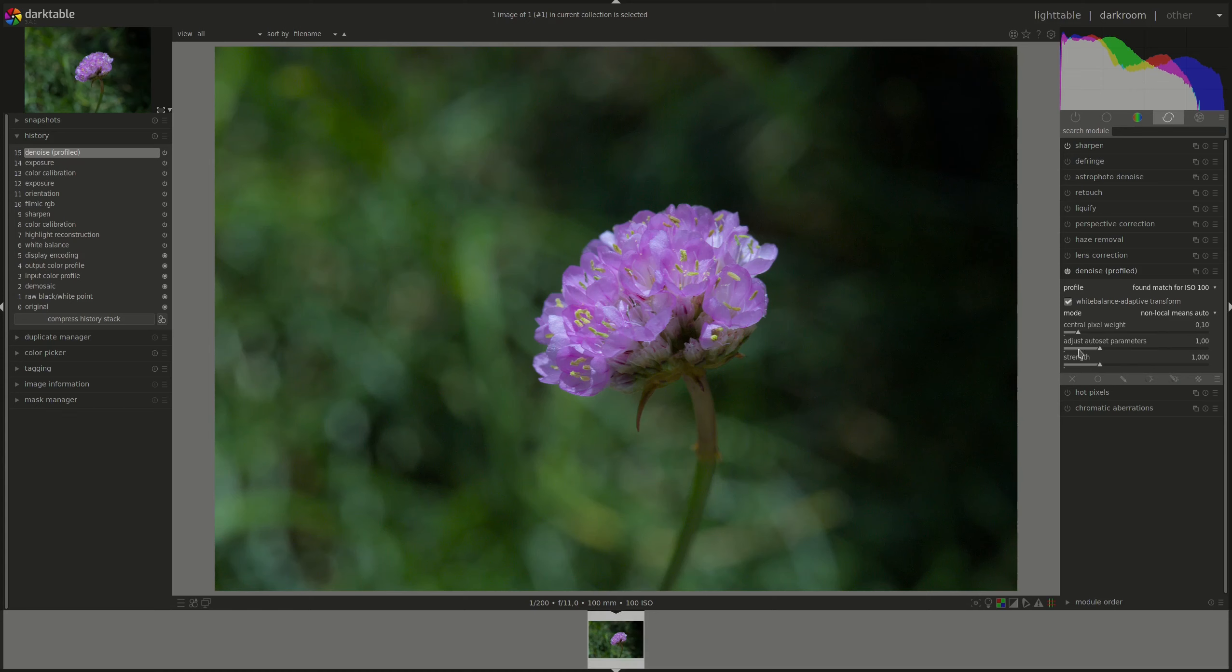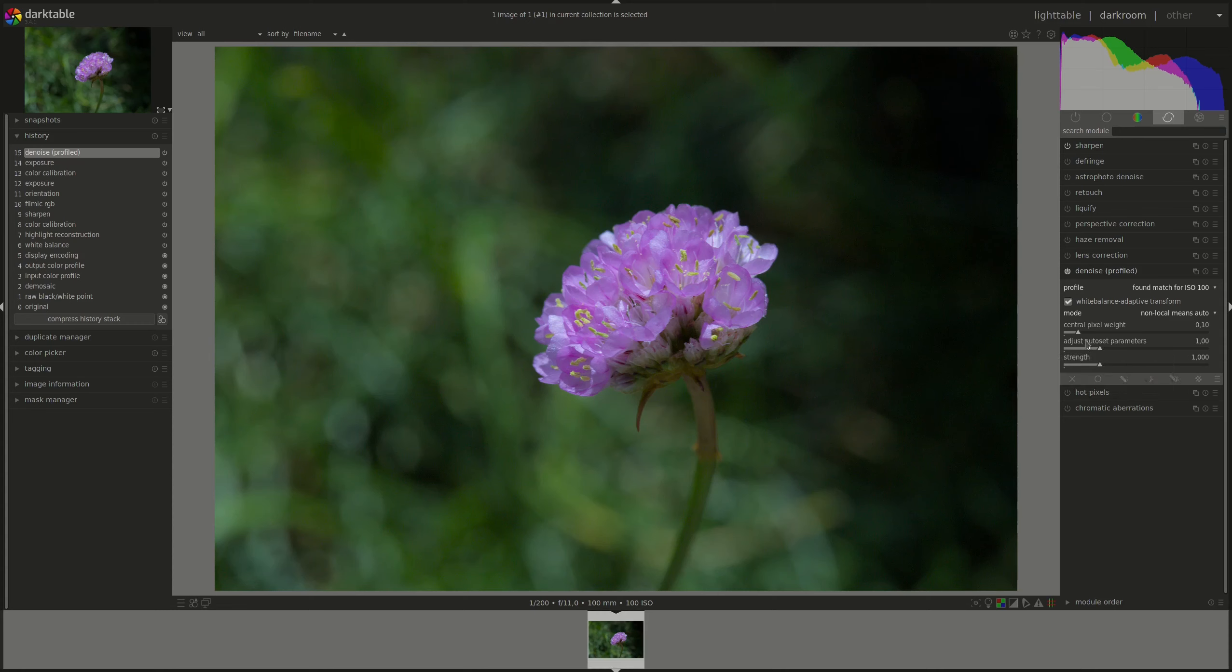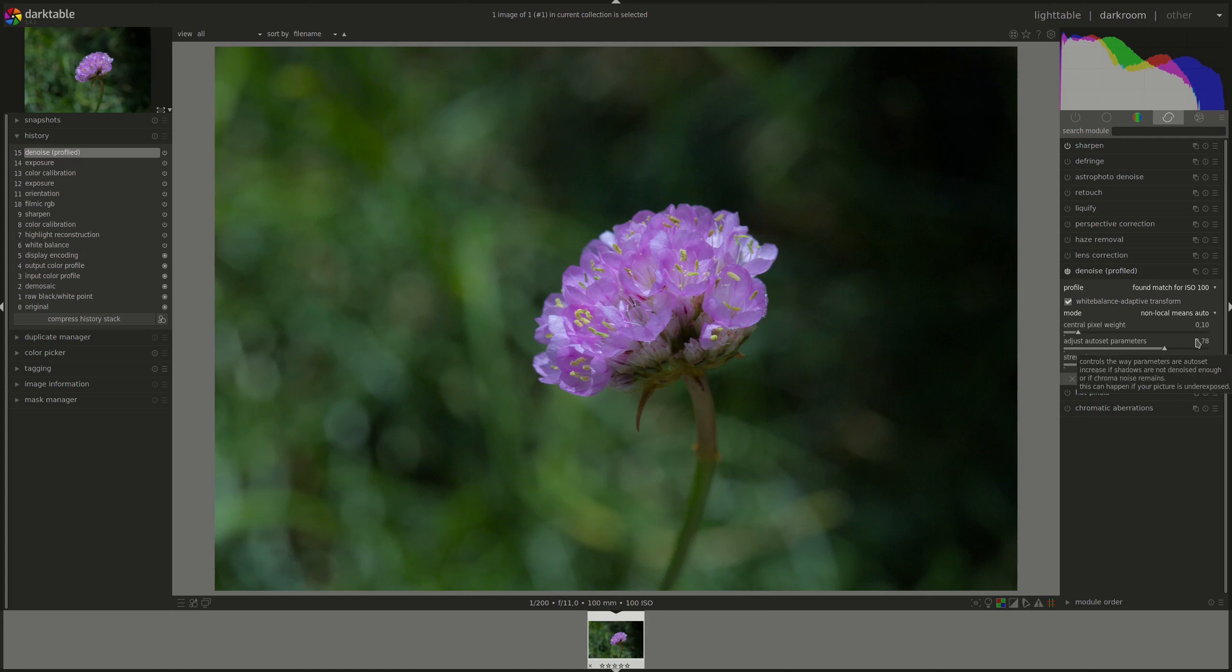The adjust auto set parameters automatically adjusts all the other parameters on the current denoising algorithm by using one single slider. The higher the value, the more denoising will happen. A good rule of thumb is to set it to the same amount of stops that you added in the exposure module.